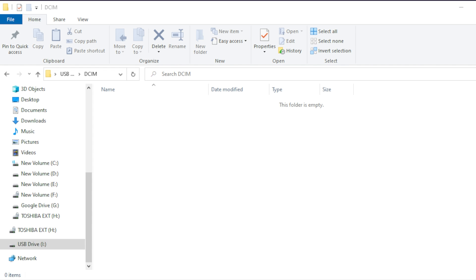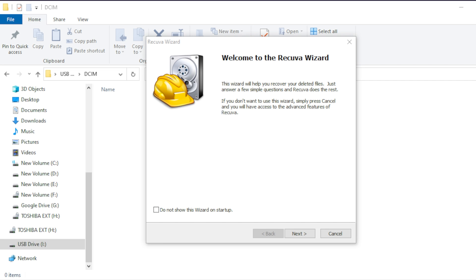That means we can take a file recovery tool, scan this drive and actually restore the data that we found. So we're actually going to do that. Now my favorite file recovery tool is a tool called Recuva. This tool is free to use and very straightforward.